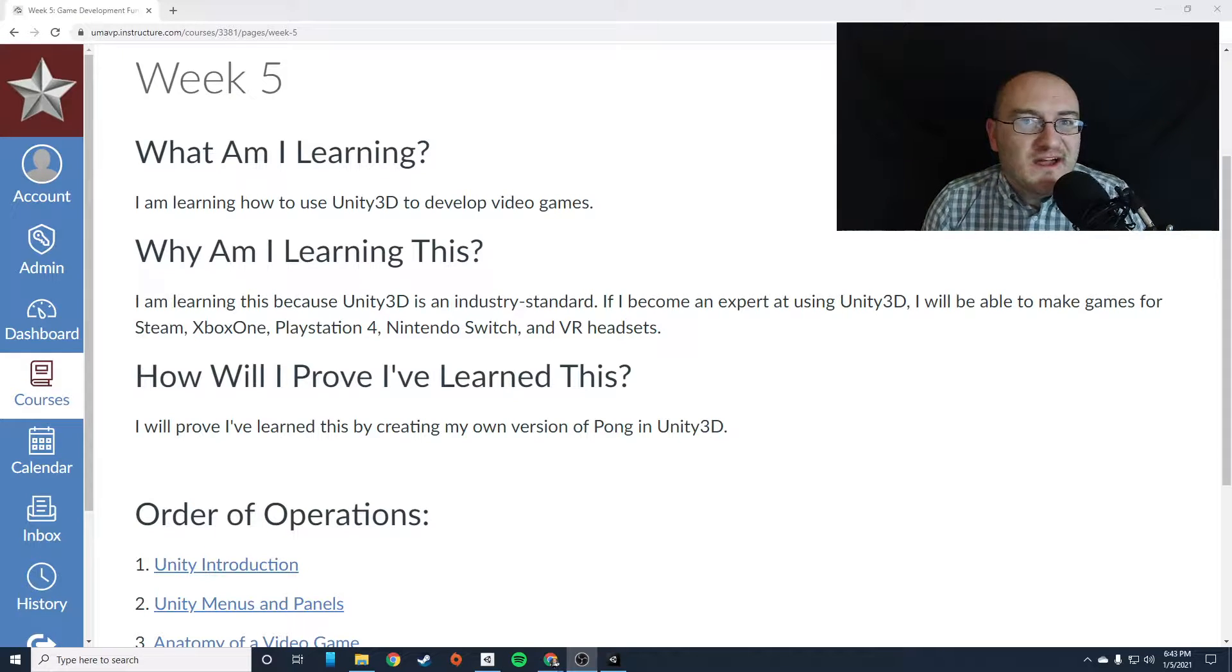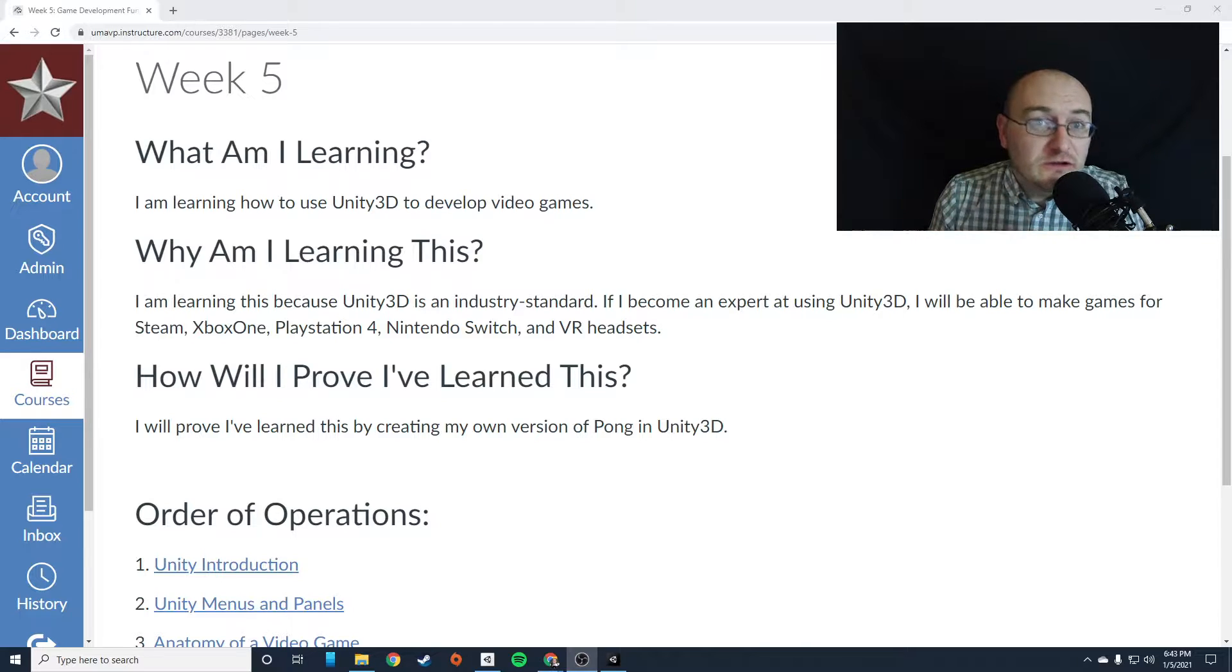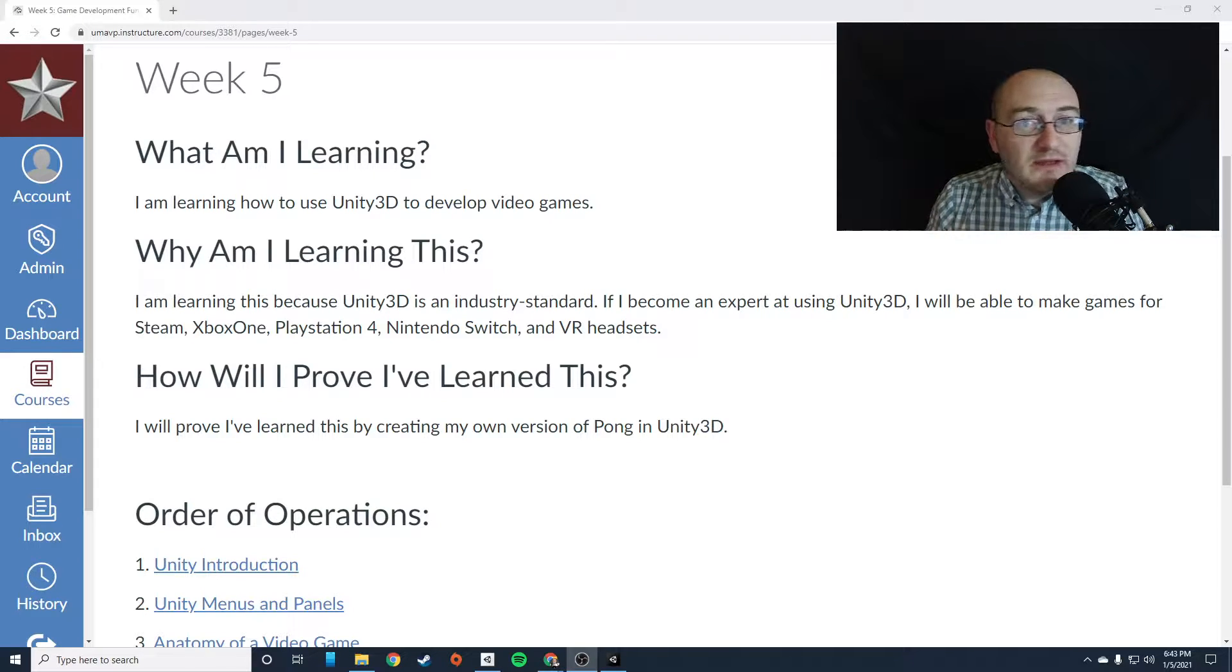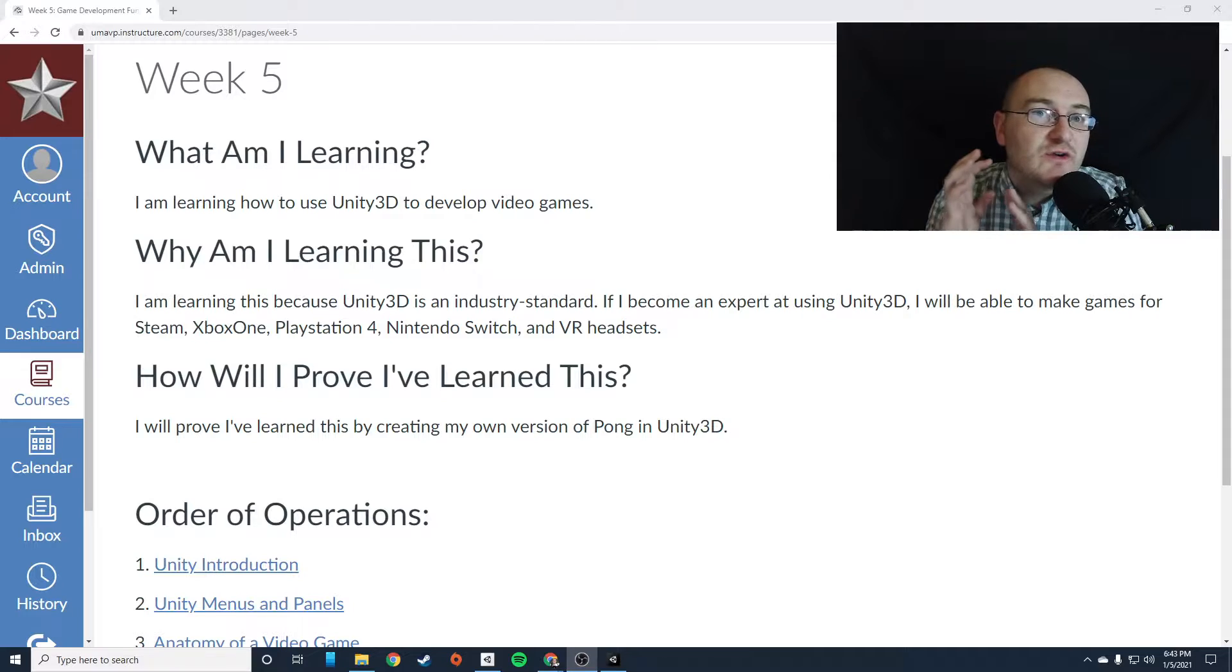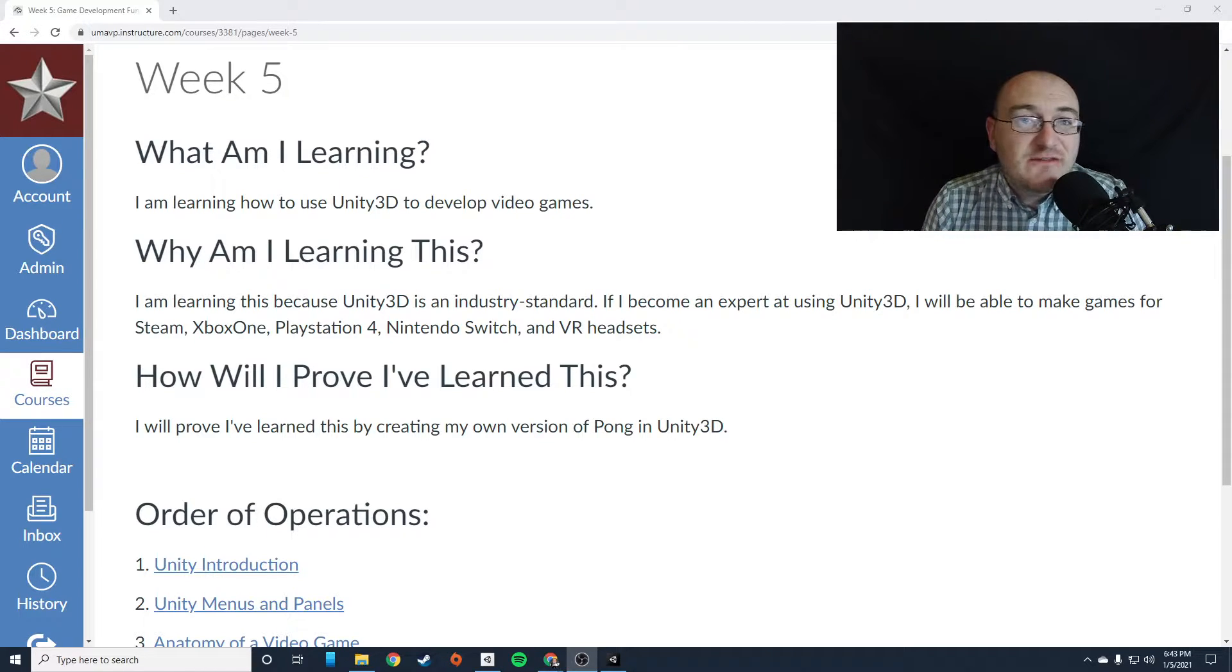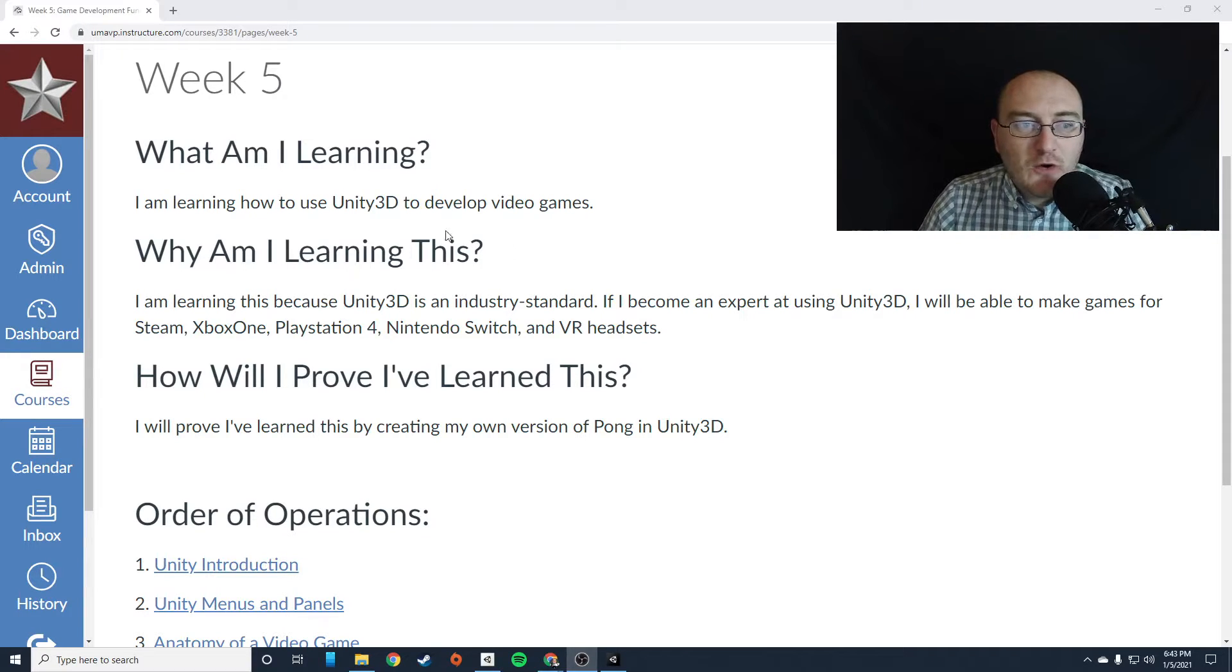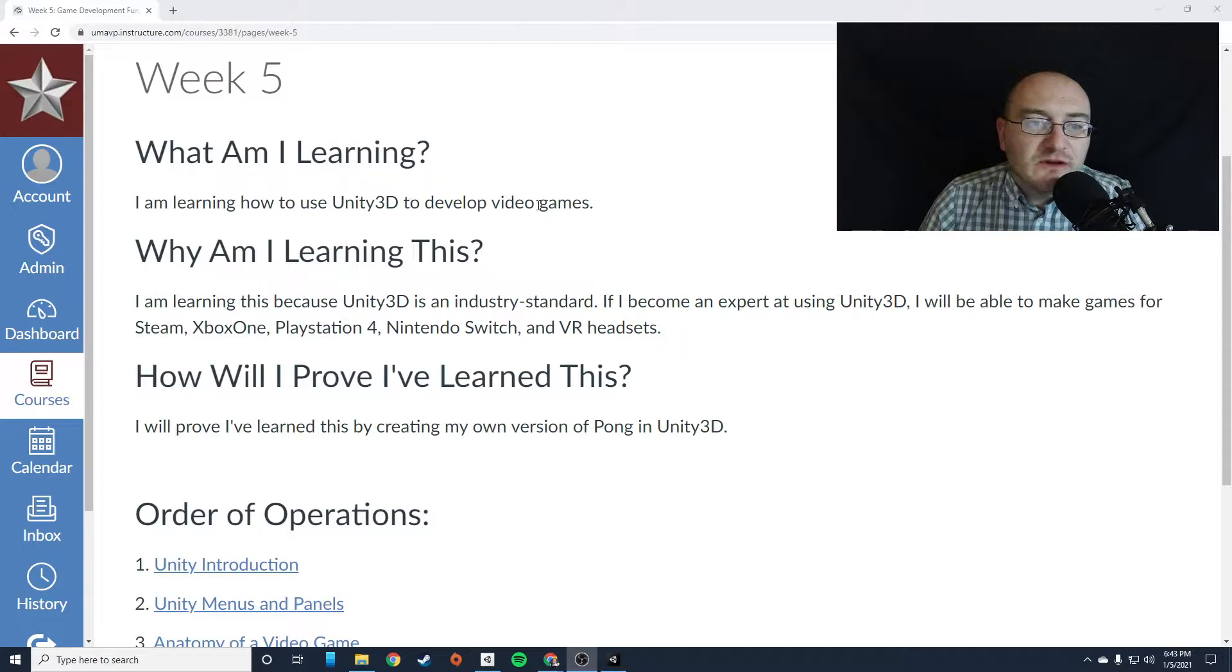So this week, we're going to start easy. We need to learn how to use Unity and what all the buttons do. We're going to create a very simple game - we're going to create Pong, one of the first games ever made. You're going to be able to create your own version of it. So you're learning how to use Unity 3D to develop video games.